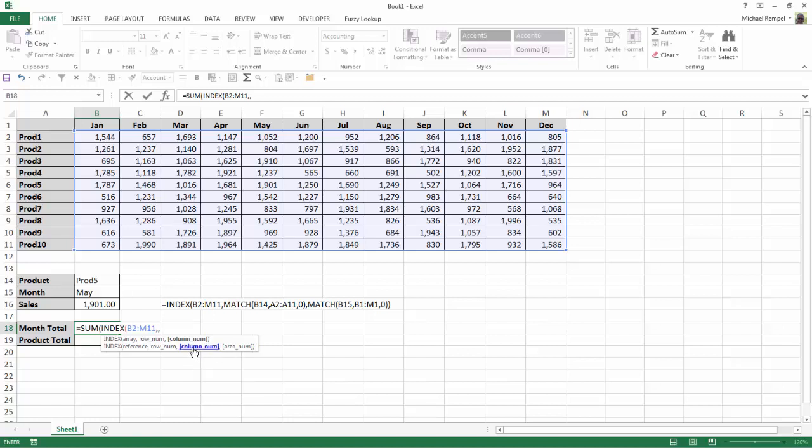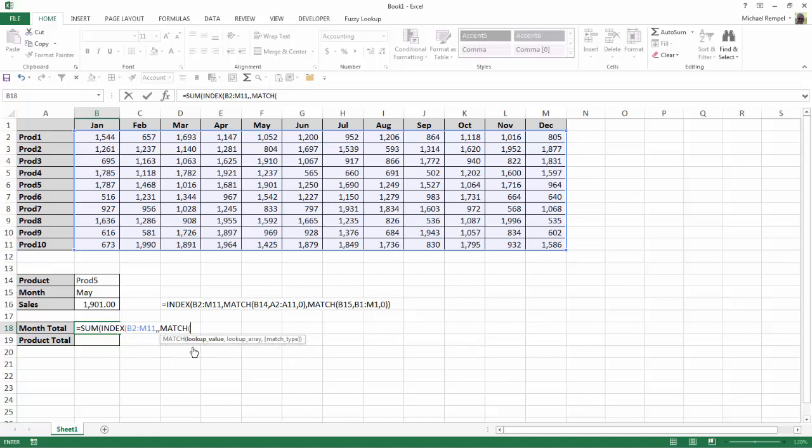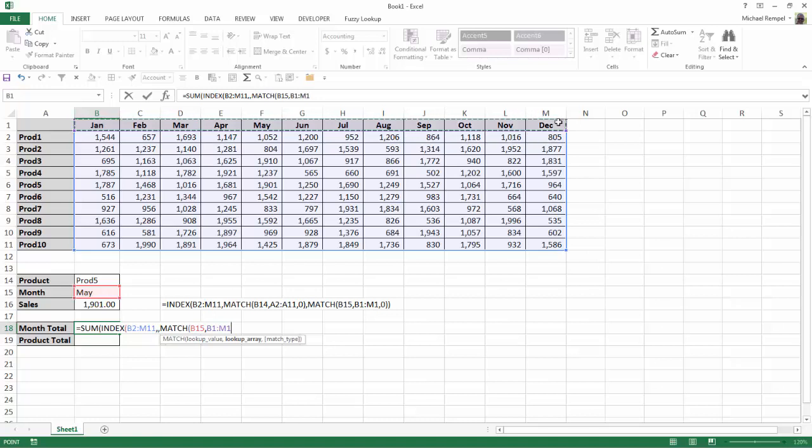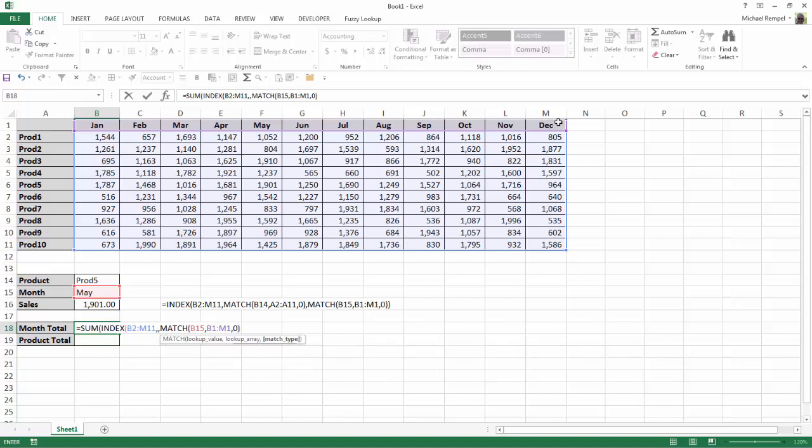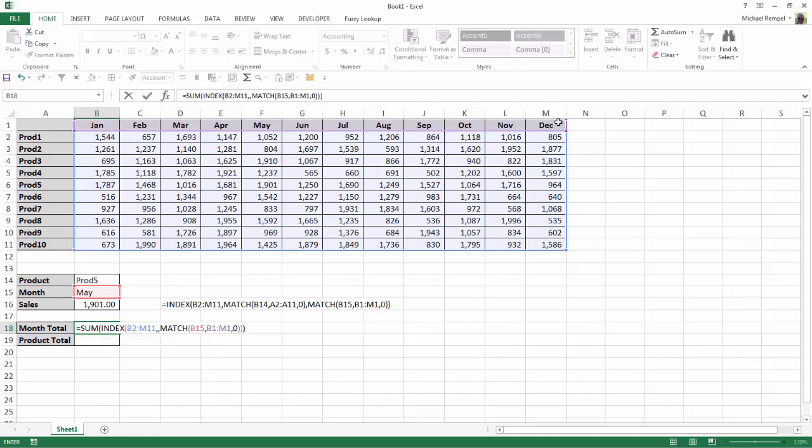So for my month totals, my column is going to use the match function. The lookup is going to be the month. The lookup array will be the list of months, and I'm going to have an exact match, so that's going to be 0. I'll close my match function, close my index, and close my sum function. Hit enter.